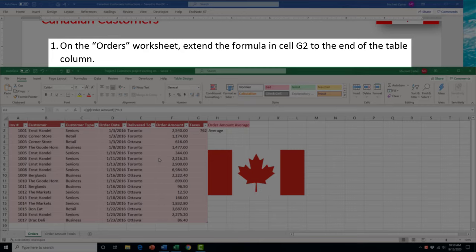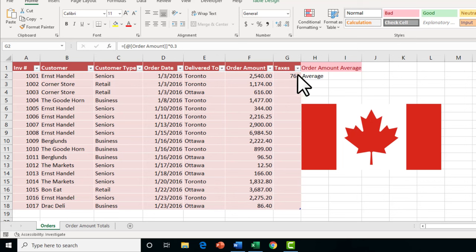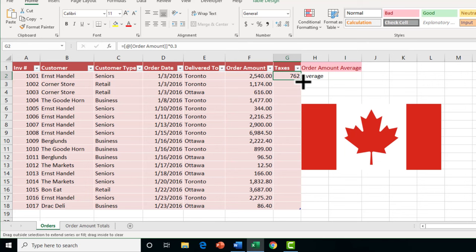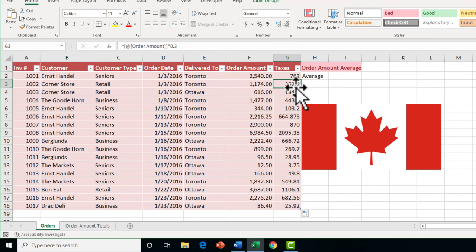Task 1 in Project 2 asks us to go to the orders worksheet and extend the formula in cell G2 to the end of the table column. Click on cell G2, go to the bottom right corner, use the autofill handle, and drag the formula down to copy it to the other cells — it's the same formula just referencing different rows.